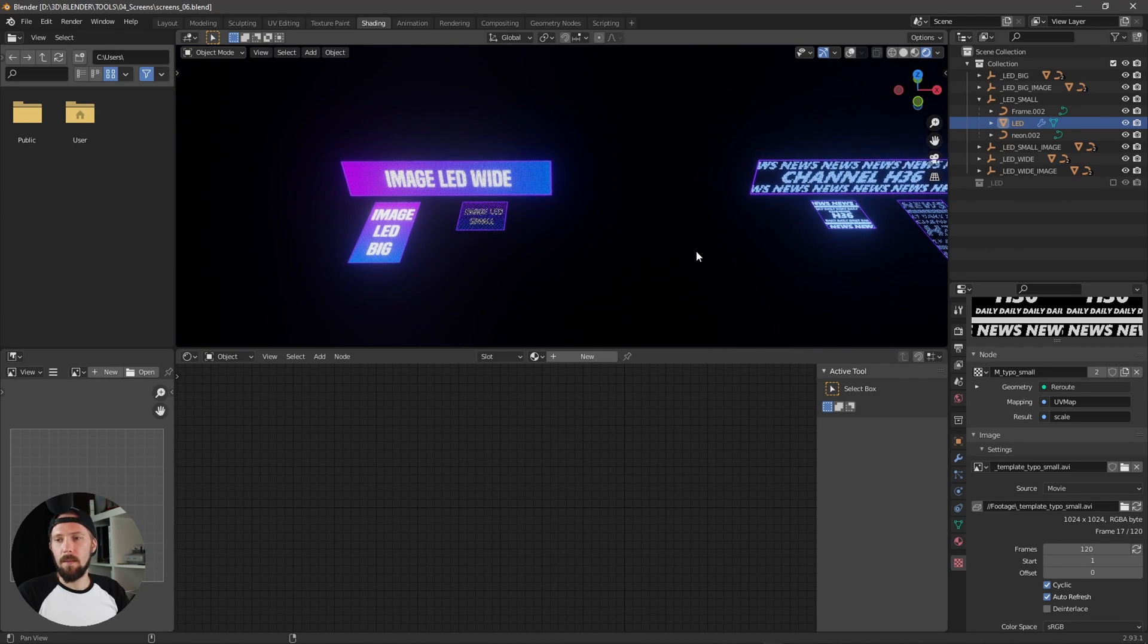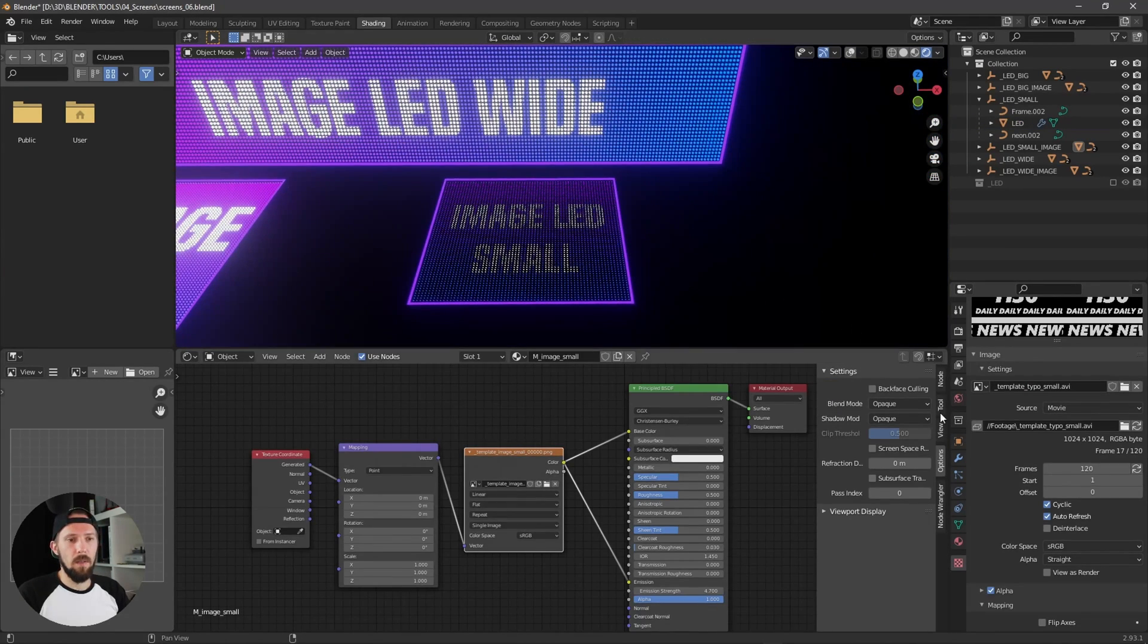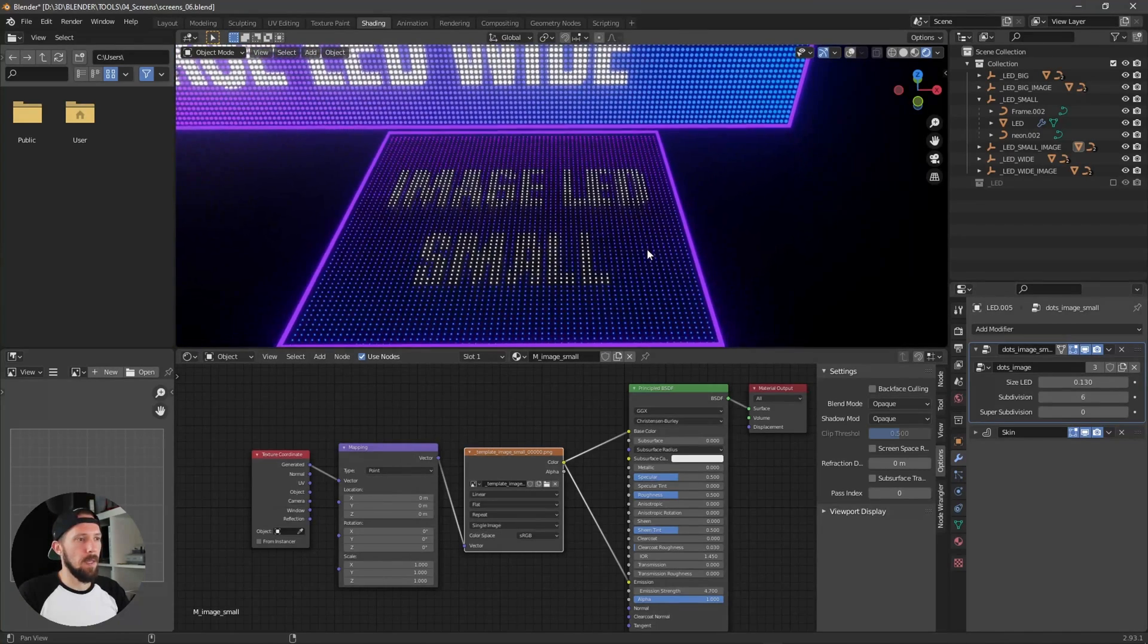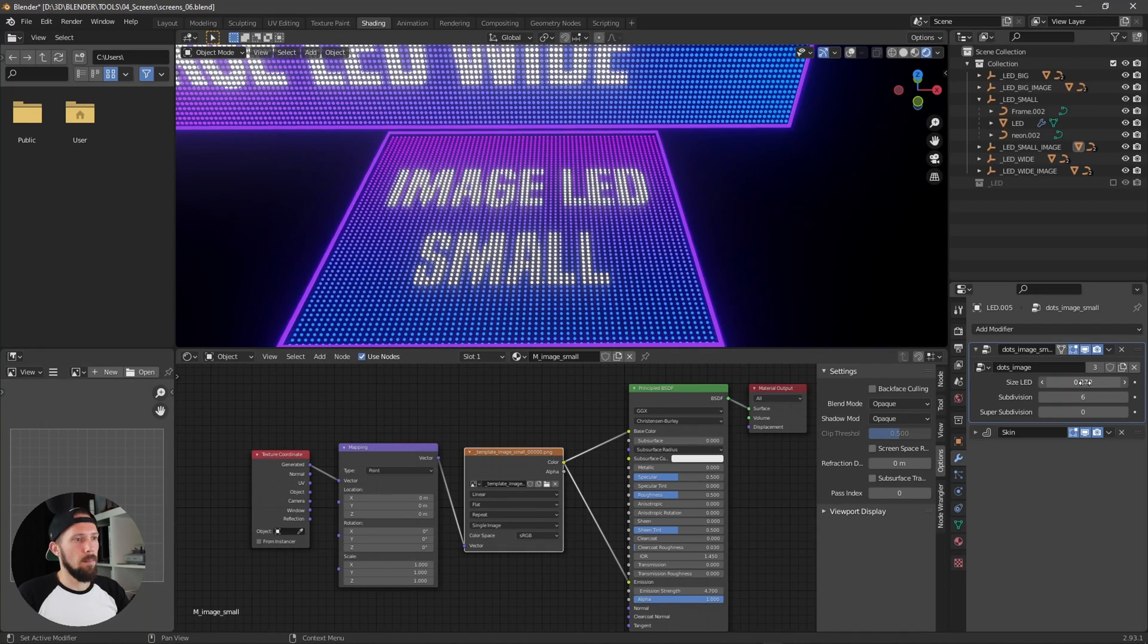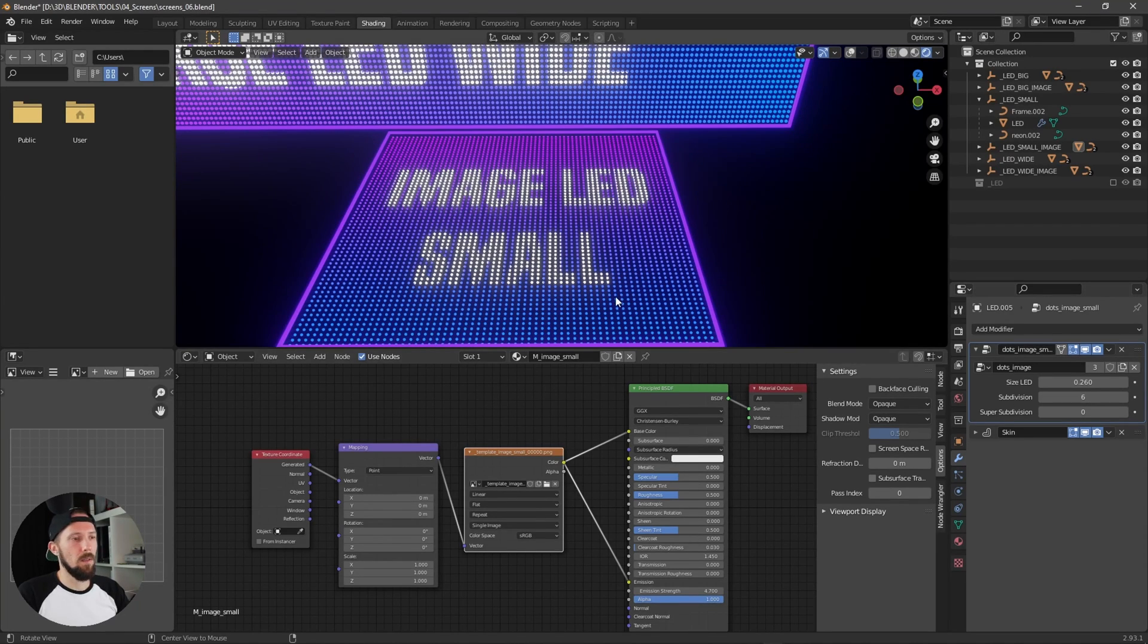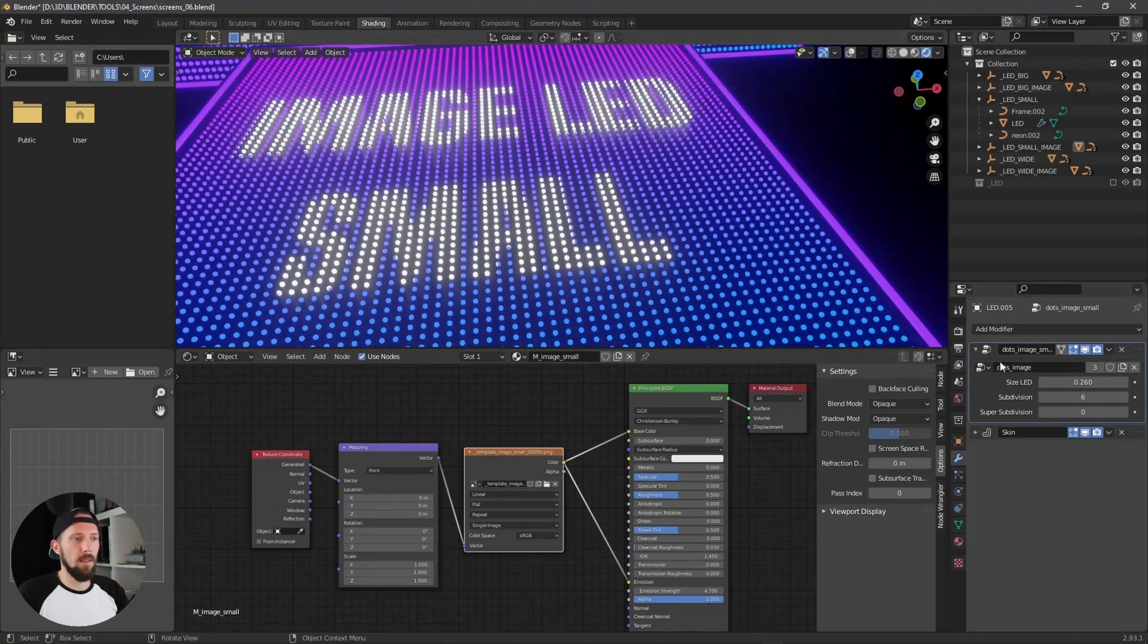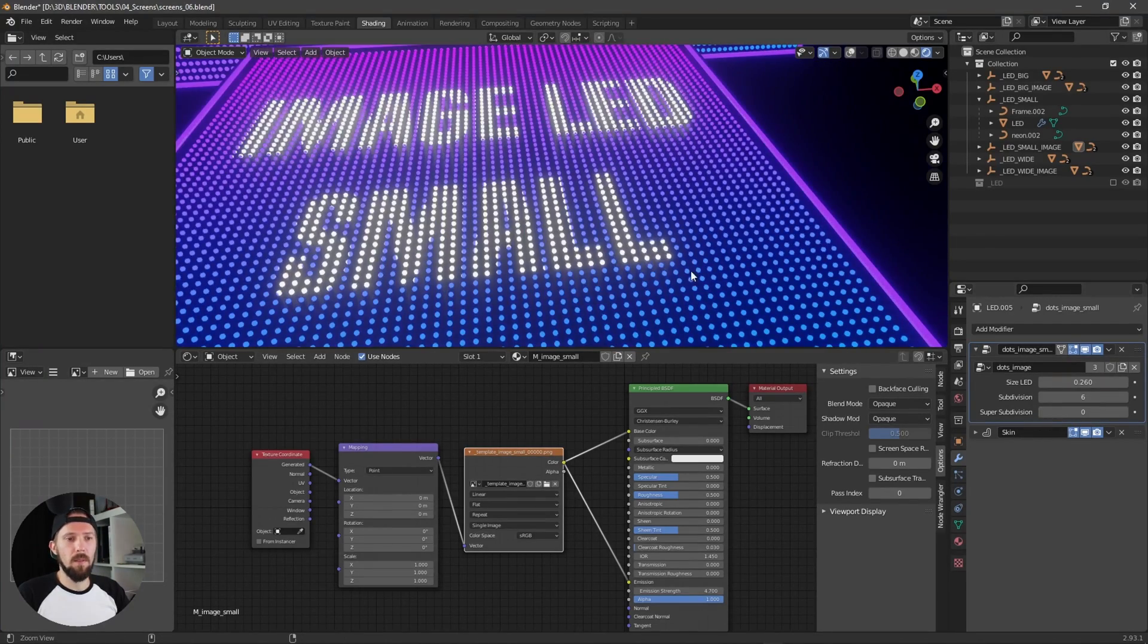Both setups have the same settings. You can adjust the LED size and by the subdivision tab you can increase or decrease the amount of LEDs. And if you need some high res LED stuff you can use these separate subdivisions.